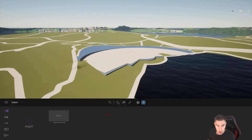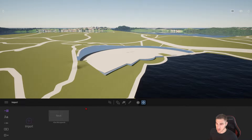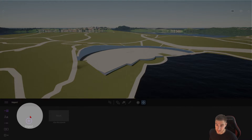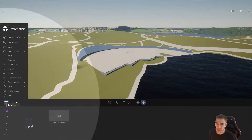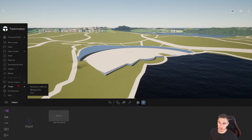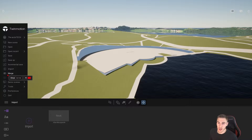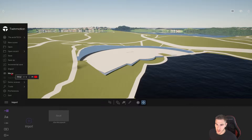Getting into it now — the merge tool. Where is it? We can see if we pull out the burger menu here, there's the merge, literally right there.